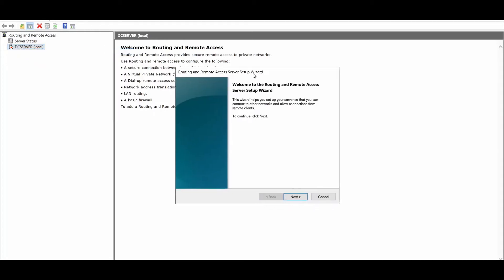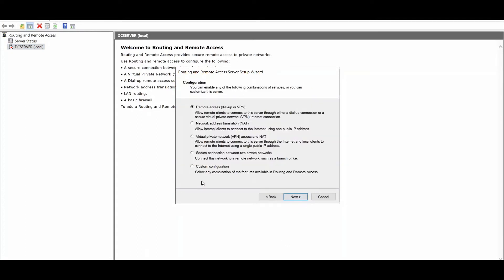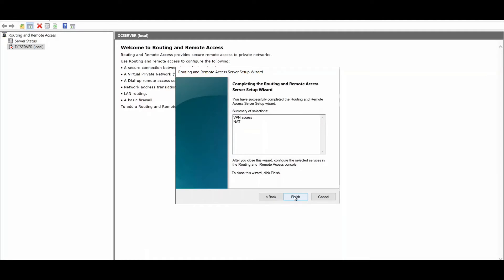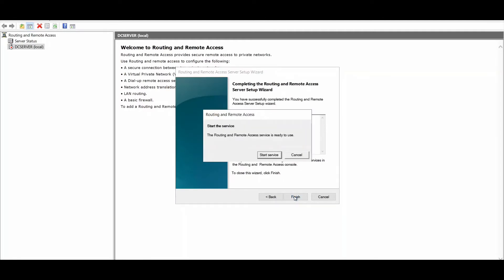The setup wizard opens. Click Next. On the configuration page, select Custom Configuration and click Next. I'm selecting Virtual Private Network access and Network Address Translation — this is for the public IP. Click Next, click Finish, then click Start Service.